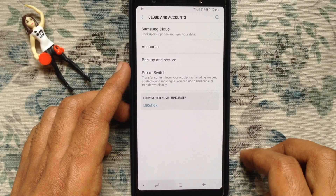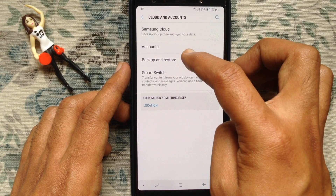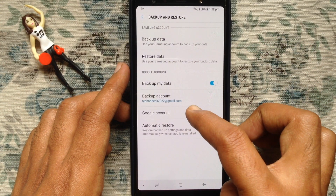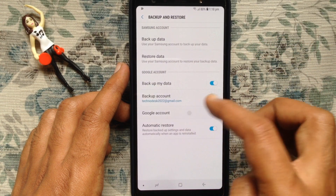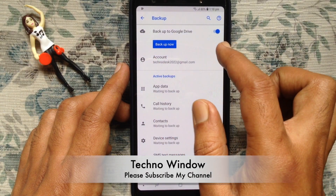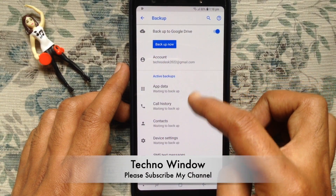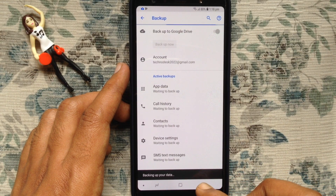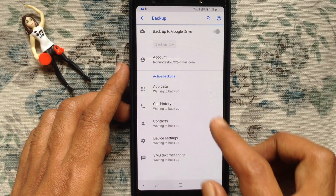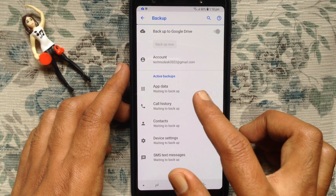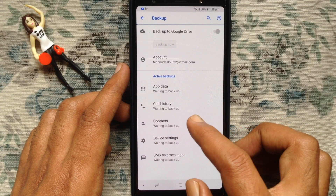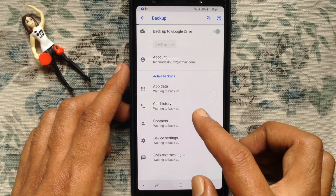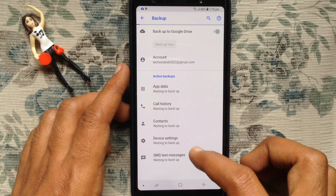Go back and tap on Backup and Restore again. Tap on Google Account, then tap on Backup Now. If your internet connection is working properly, it will start taking a backup. It will backup app data, call history, contacts, device settings, and SMS text messages from your phone.